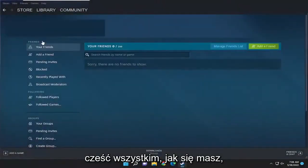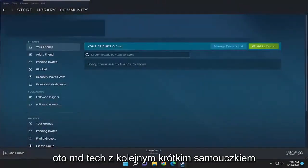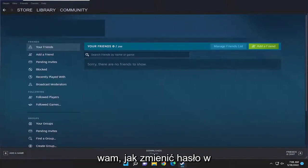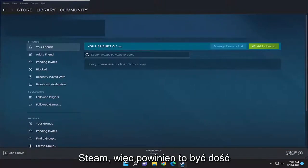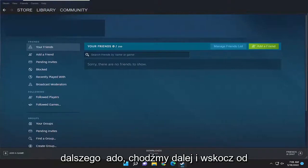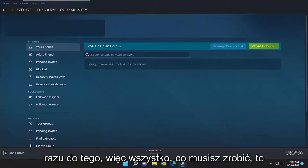Hello everyone, how are you doing? This is MD Tech here for another quick tutorial. In today's tutorial, you just have to change your password in Steam. So this will hopefully be a pretty straightforward process, guys. And without further ado, let's go ahead and jump right into it.